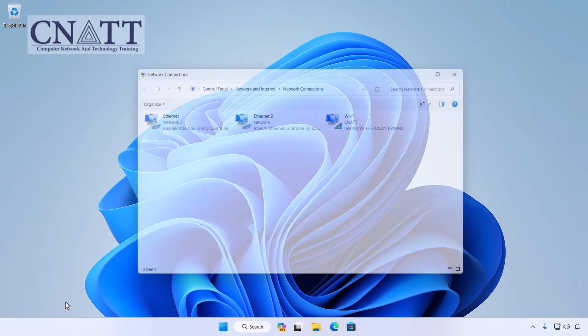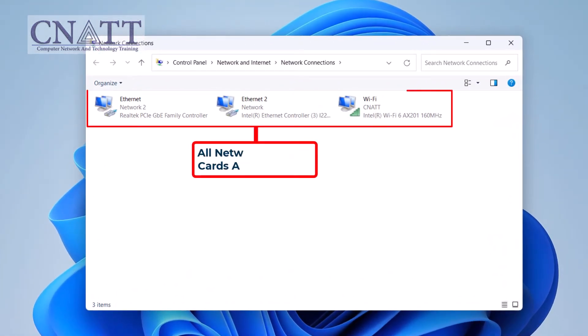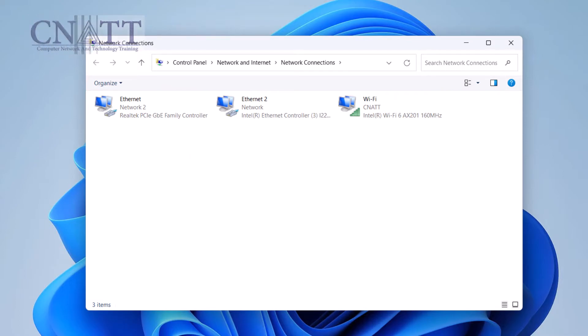When connected to multiple networks simultaneously, you have the option to prioritize their usage. In another video, which will be linked above and in the description, we'll teach you about this.